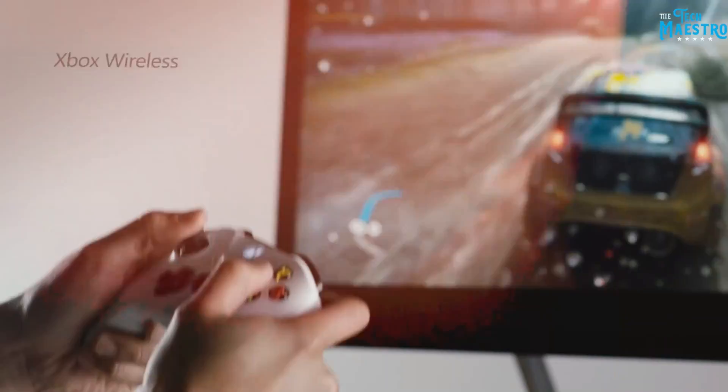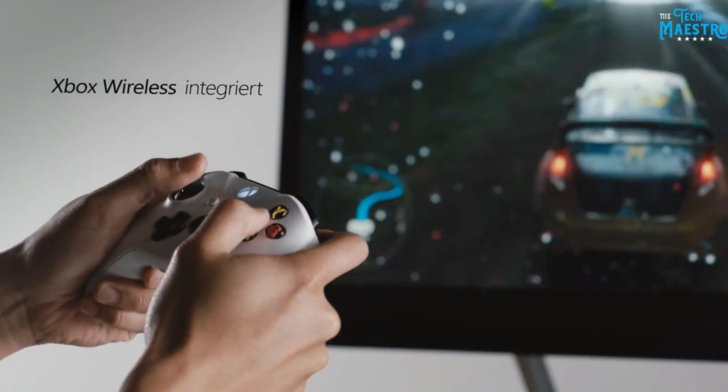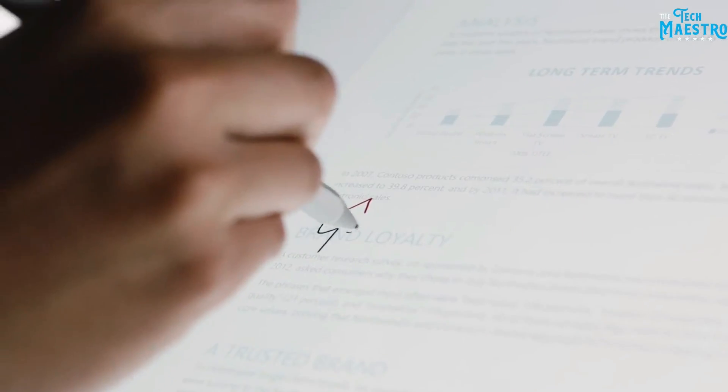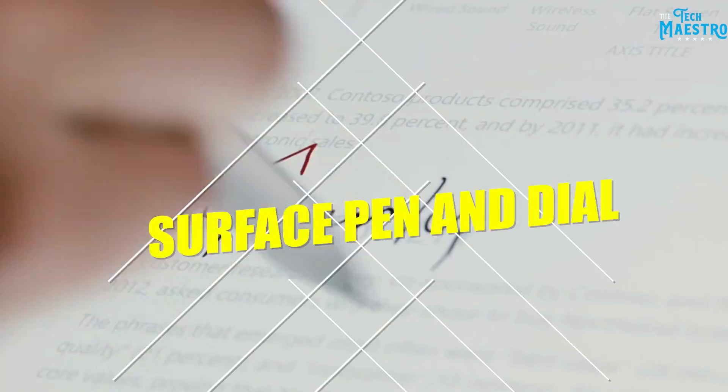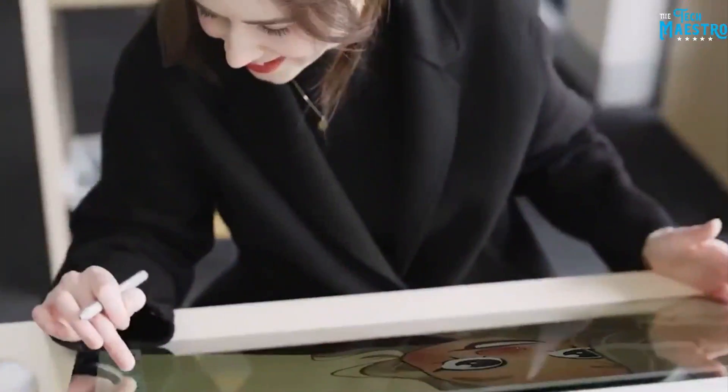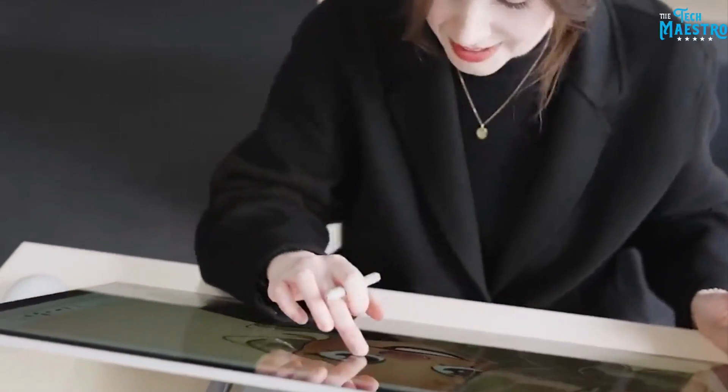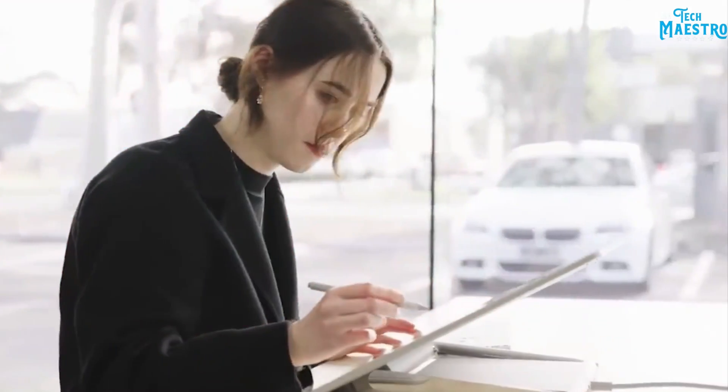the display truly shines as an interactive canvas. Paired with a Surface Pen and Dial, illustrators, animators and other creators benefit from a highly responsive digital workspace.